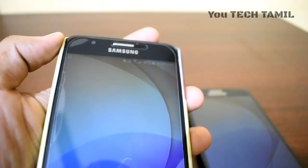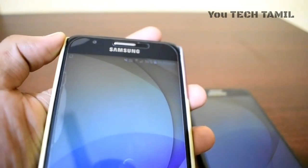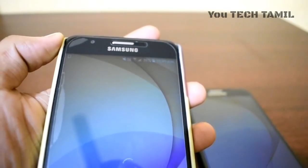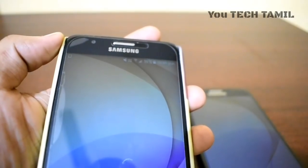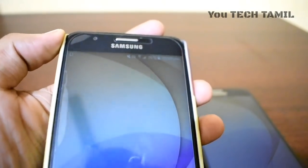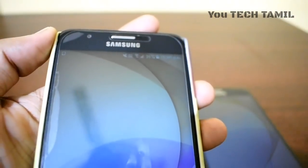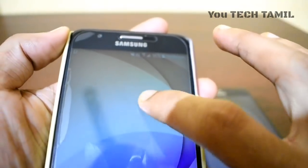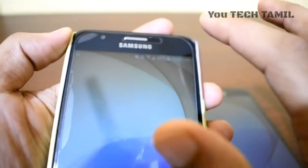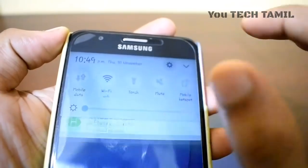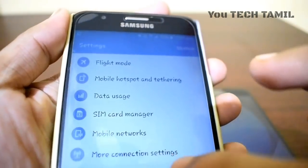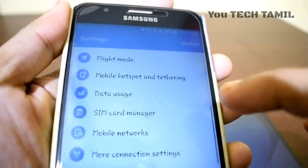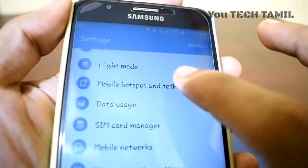You can access your friend's mobile. You can share this method with your friends. This is a simple method. First, let's go to the settings.